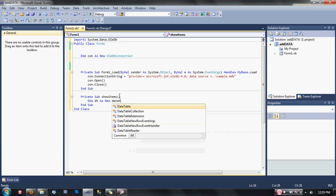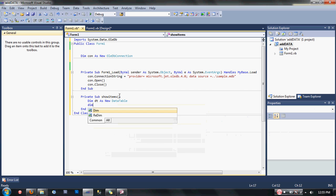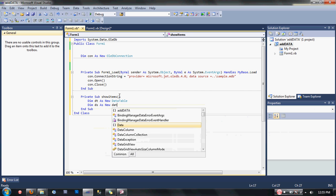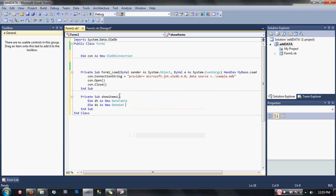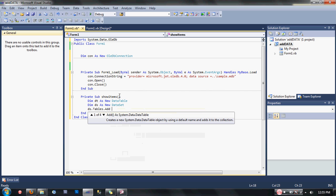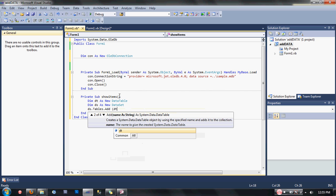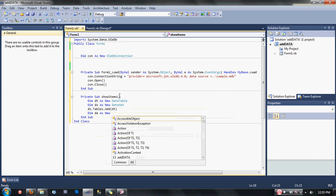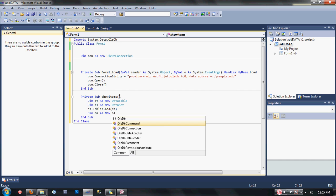Dim ds as new DataSet. Then ds.tables.add(dt). Then, dim da as new OleDbDataAdapter.